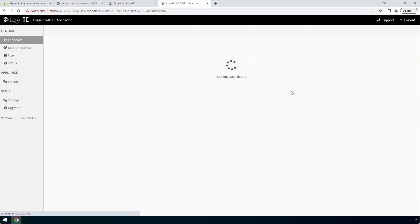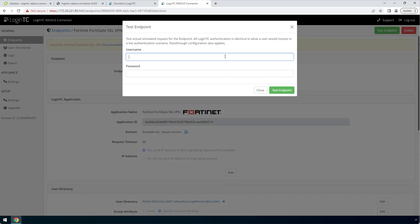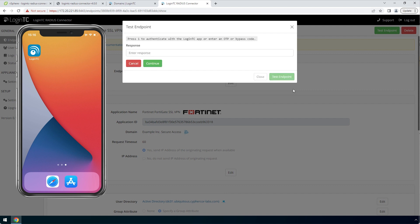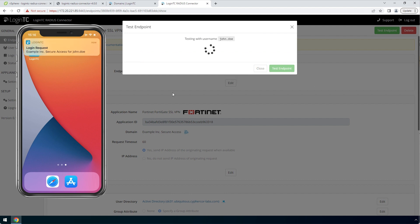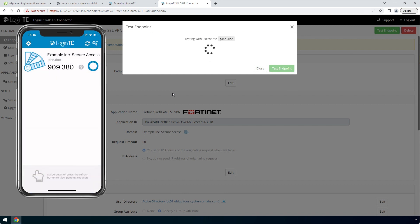Click your newly created endpoint. Click Test Endpoint to open the Test Endpoint modal. Enter the username and password and click Test Endpoint. The Test Endpoint modal will behave the way the authentication mode is set in the endpoint. Enter 1 and click Continue to receive an authentication request. Approve the request. This test confirms that both first and second factor authentication are configured properly.